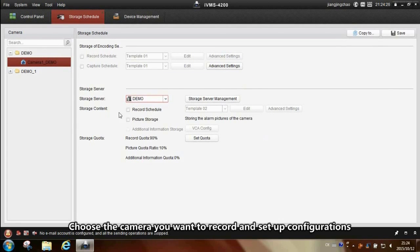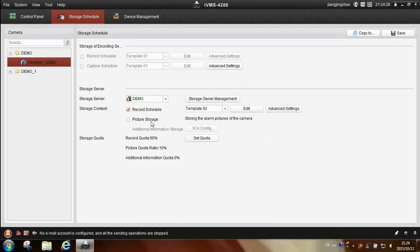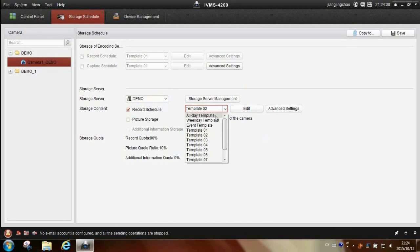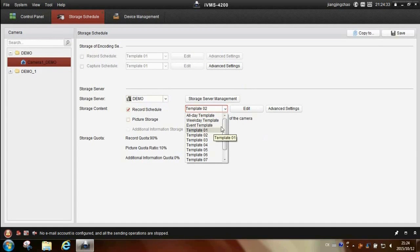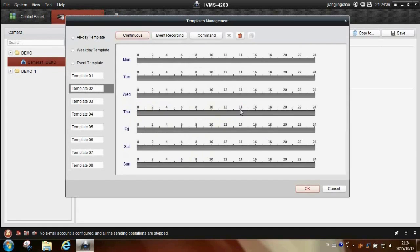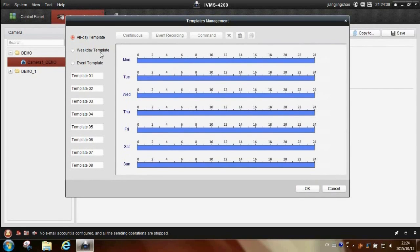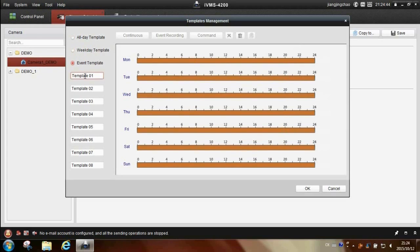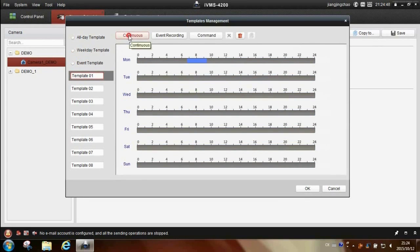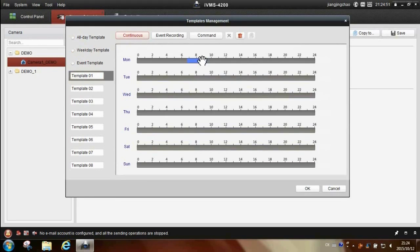Enable record schedule. You can choose all day template, weekday template, and event template. Here we choose continuous and set a specific time for today.